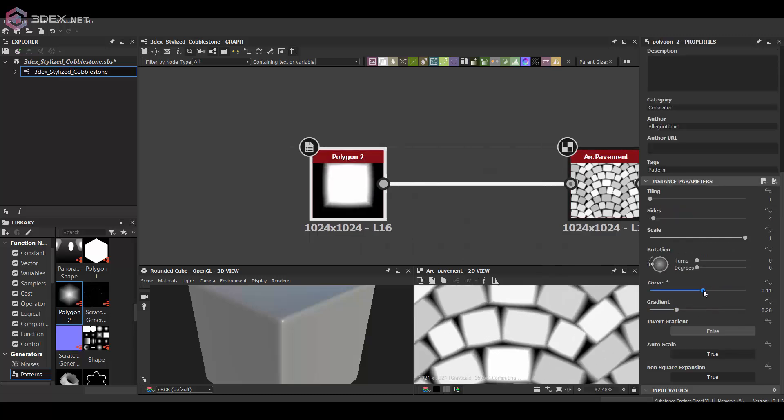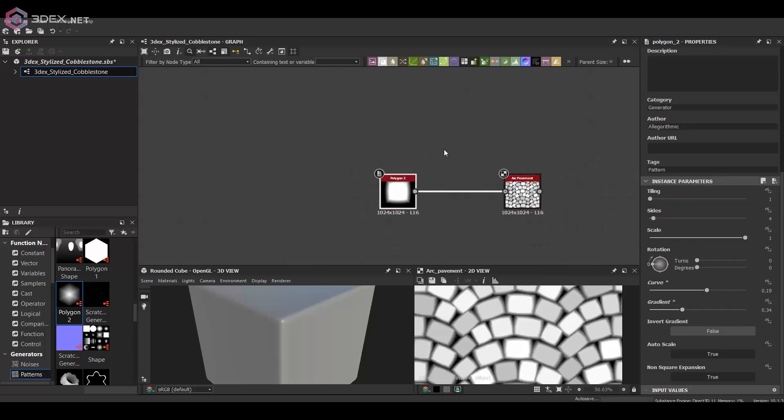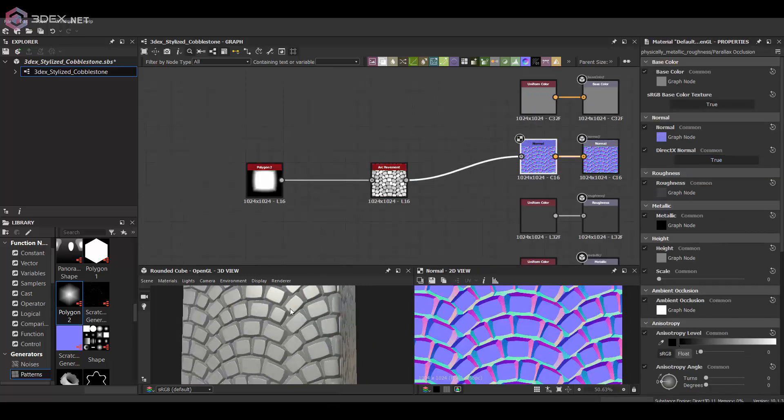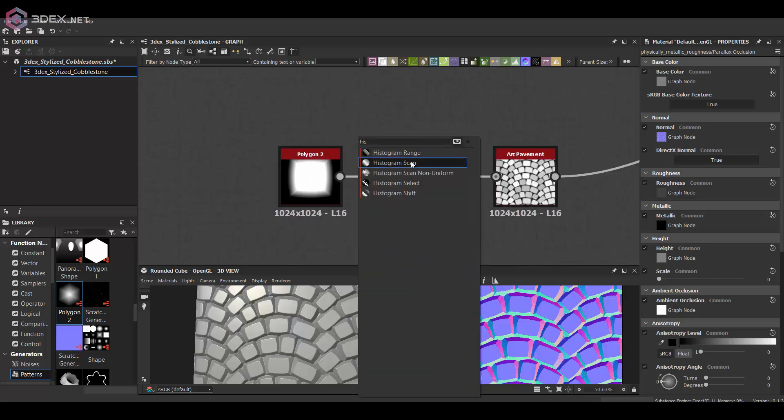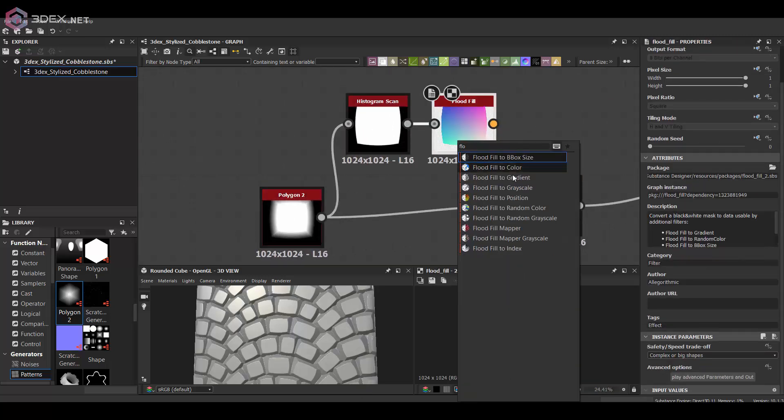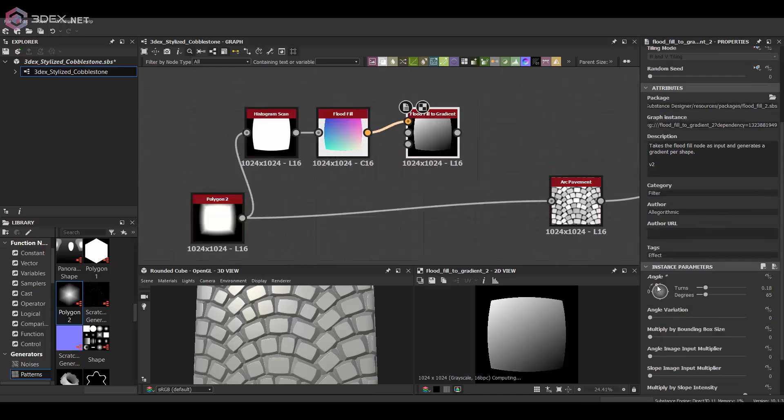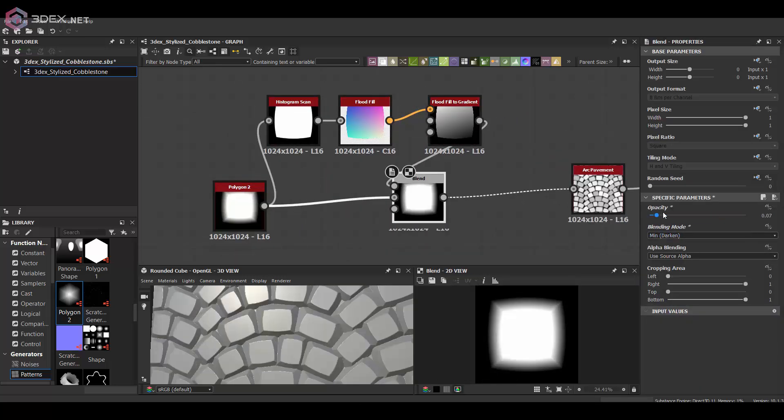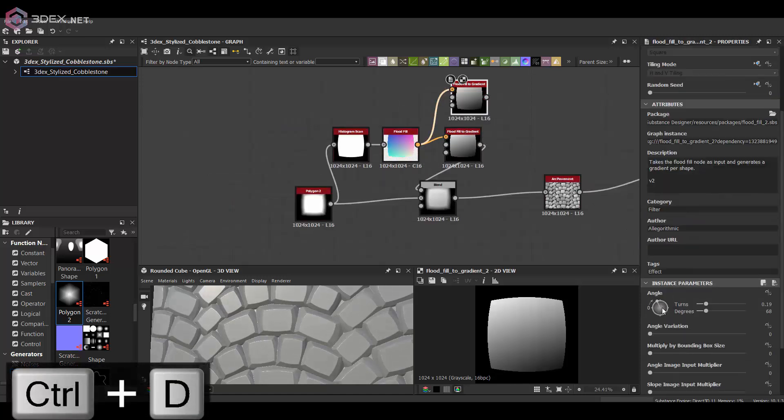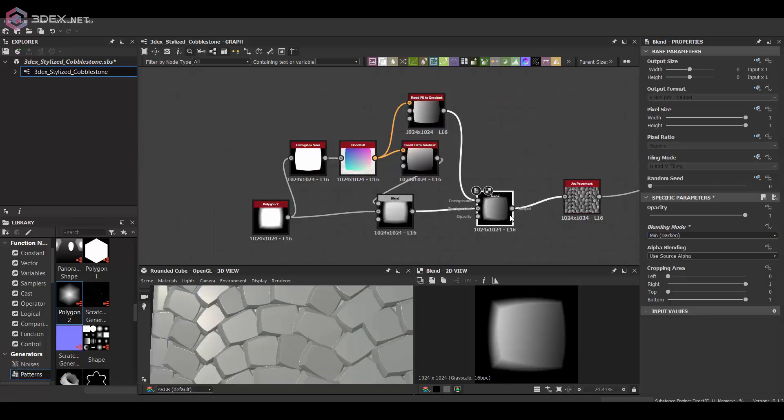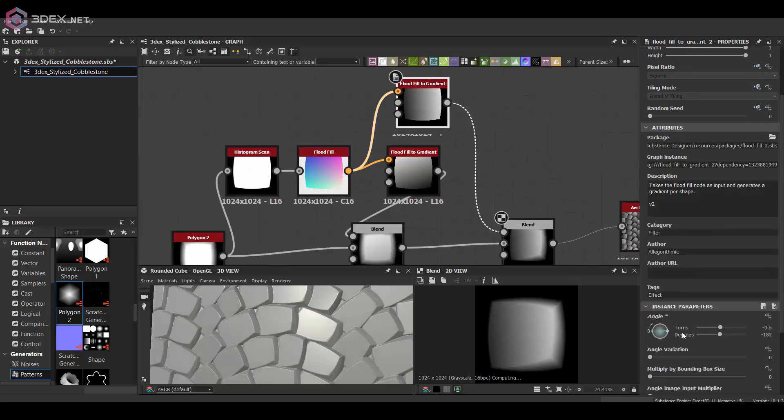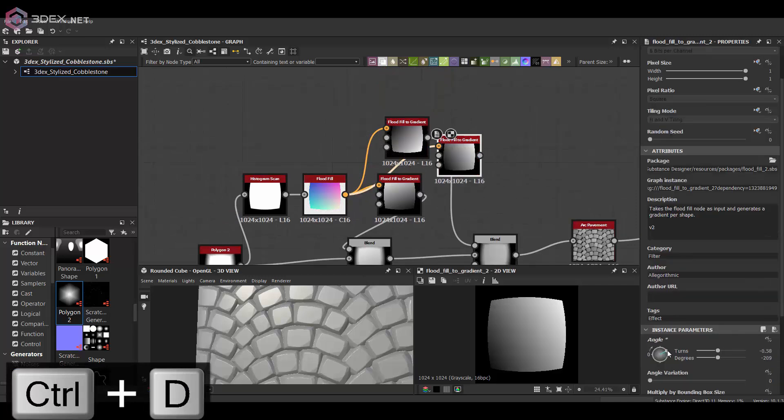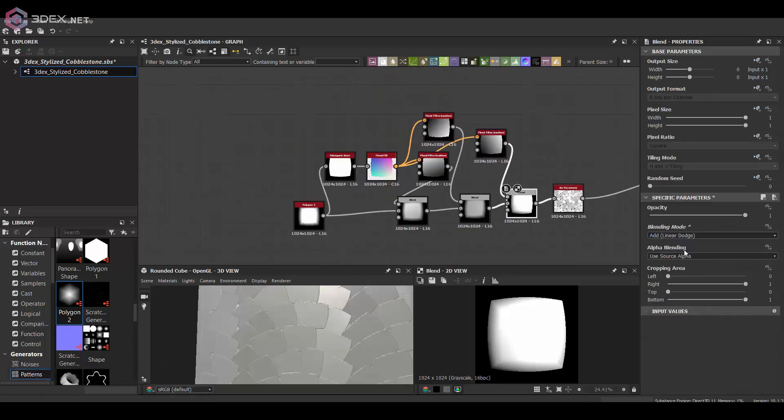I'm going to be changing a few of the settings and also using a polygon 2 node just to get my own block instead of using one of the default ones. Another thing I'm going to do is add some variation to this polygon 2 by using a flood fill and merging a few of these random gradients together so that I can get more edge wear.